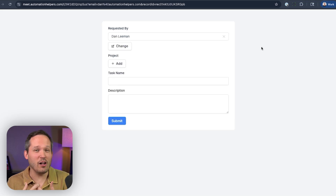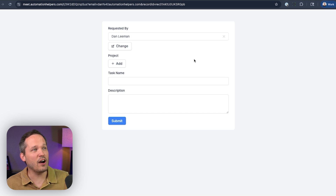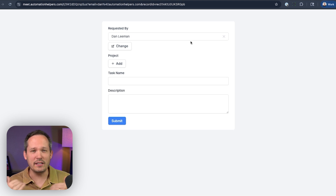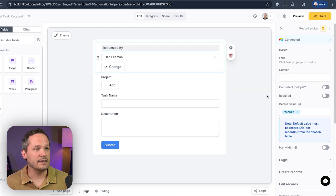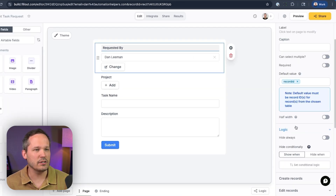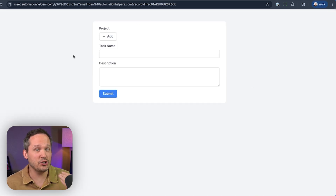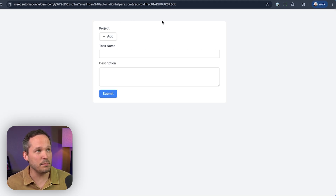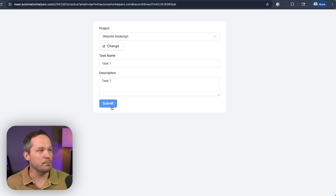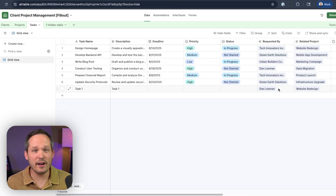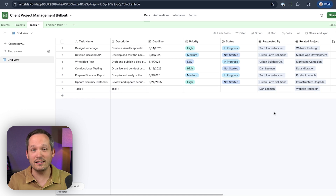Here's the next question: if we're doing all this work to automatically assign the 'requested by' field, do we really want it to be a visible field on our form? We can click into settings, go to Logic, and just hide this field. So we have one fewer field and the user doesn't have to choose the client record themselves, even though we're still sending that record ID in the background. If we submit a record to create a task, that task in Airtable is automatically created and still links to the correct client.